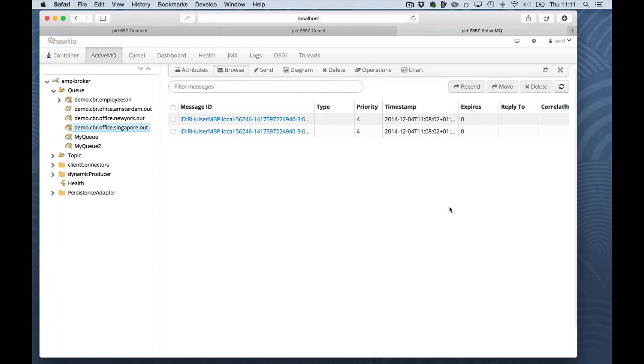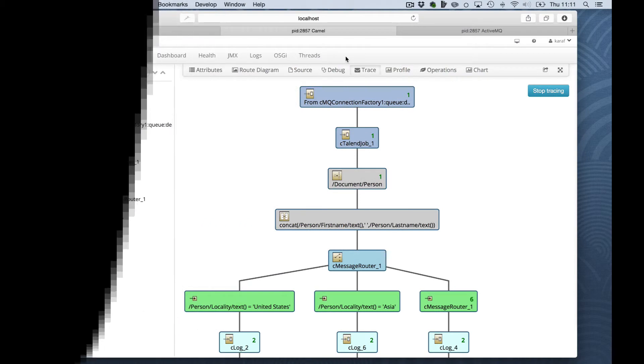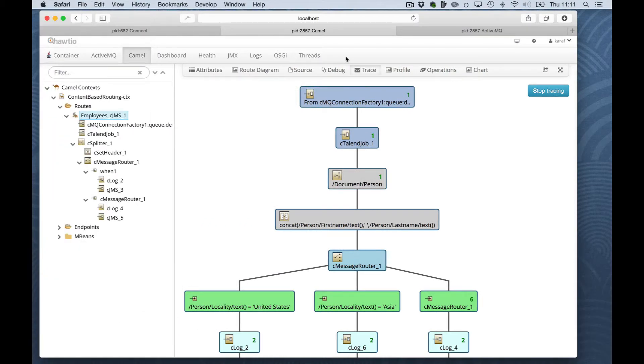As you can see, we modified an existing route. We traced it. And we get a result on all the output queues. Now, let's zoom into debugging.